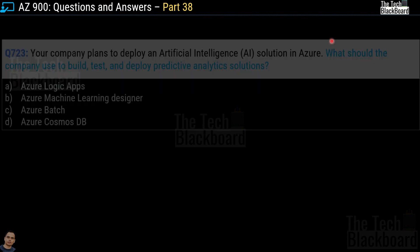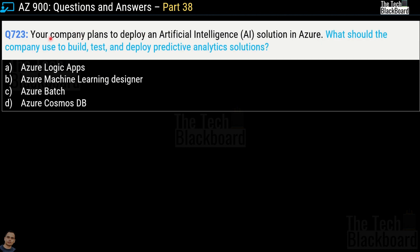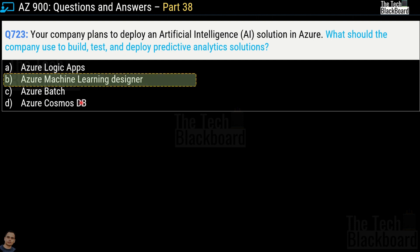Question number 723 says your company plans to deploy an artificial intelligence solution in Azure. What should the company use to build, test, and deploy predictive analytics solutions? Your options are Azure Logic Apps, Azure Machine Learning Designer, Azure Batch, or Azure Cosmos DB. Without a doubt, the correct answer is option B — Azure Machine Learning Designer.